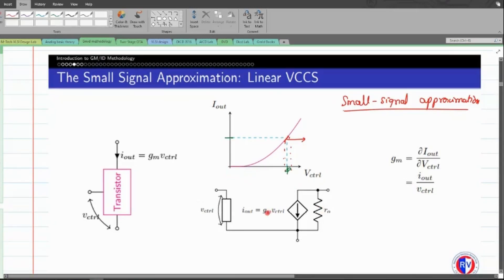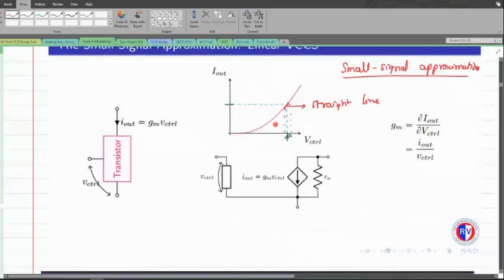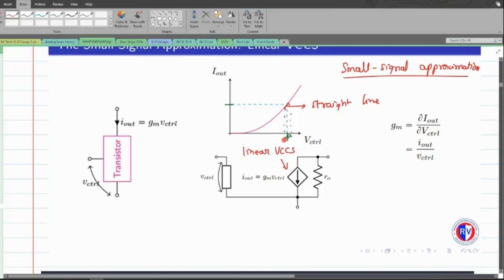The key benefit of approximating the curve as a straight line is that it gives us the freedom to convert our non-linear voltage-controlled current source into a linear voltage-controlled current source. Whenever the system is linear, it becomes easier to manipulate the different expressions. That is why we approximate the characteristic graph into a linear graph — to make our analysis much simpler. This linear VCCS still has a finite small signal output resistance, labeled R-naught.